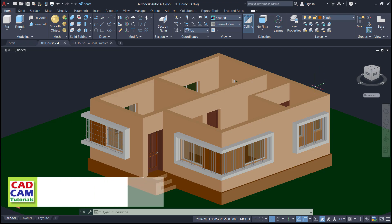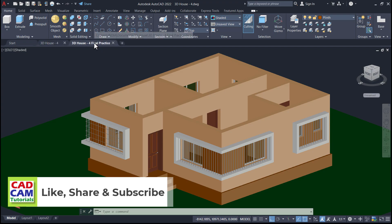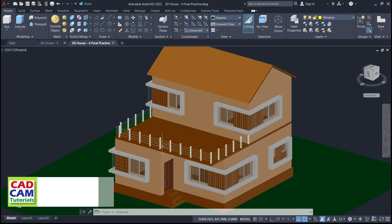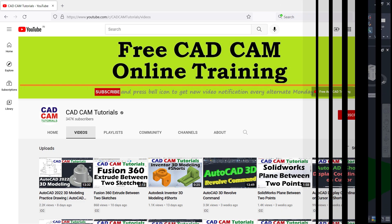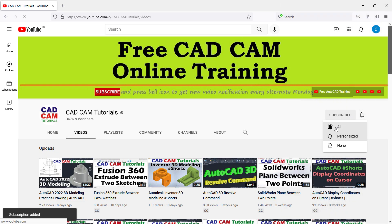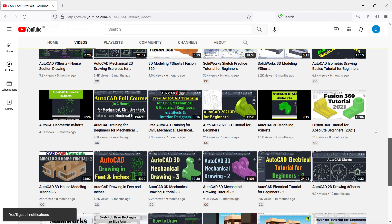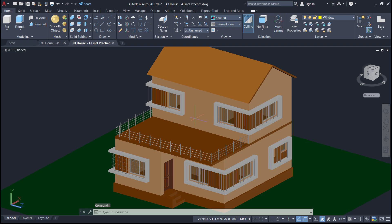In the previous tutorial we learned how to create this object. Now in this tutorial we will learn to create this slab, then railings, then these rooms, and this roof. If you have not subscribed to this channel, please subscribe and press the bell icon. Please also like and share this video. Let's start with this tutorial — we will begin by creating these rooms.